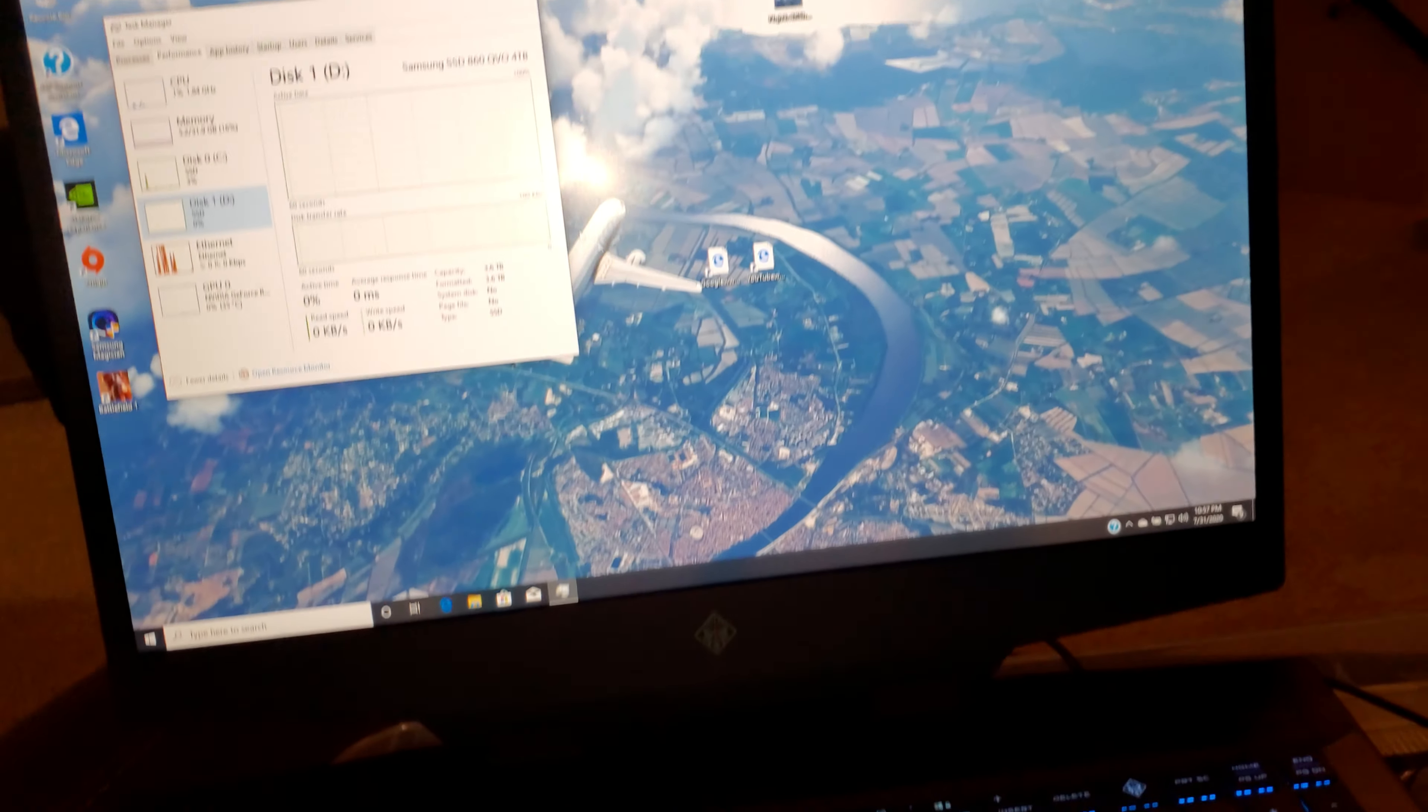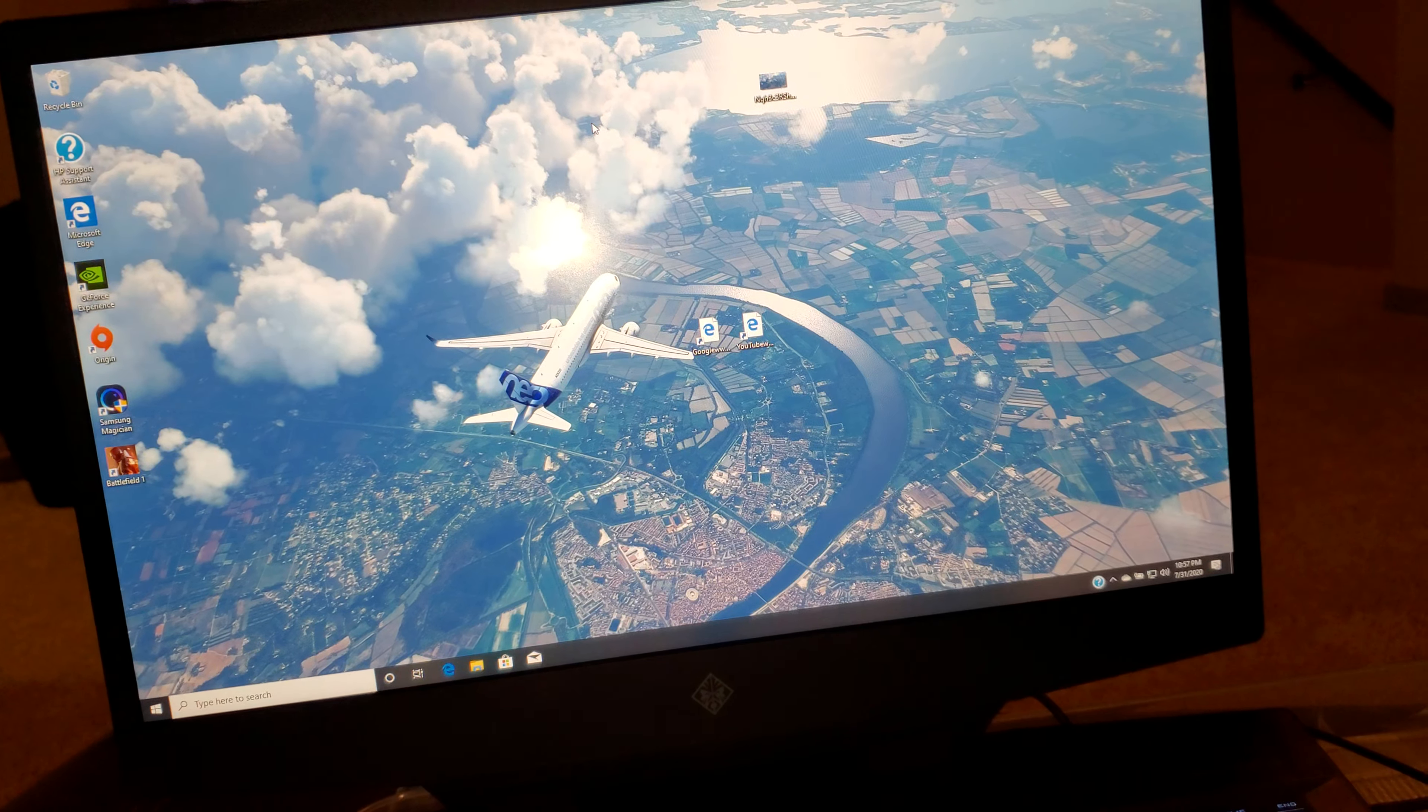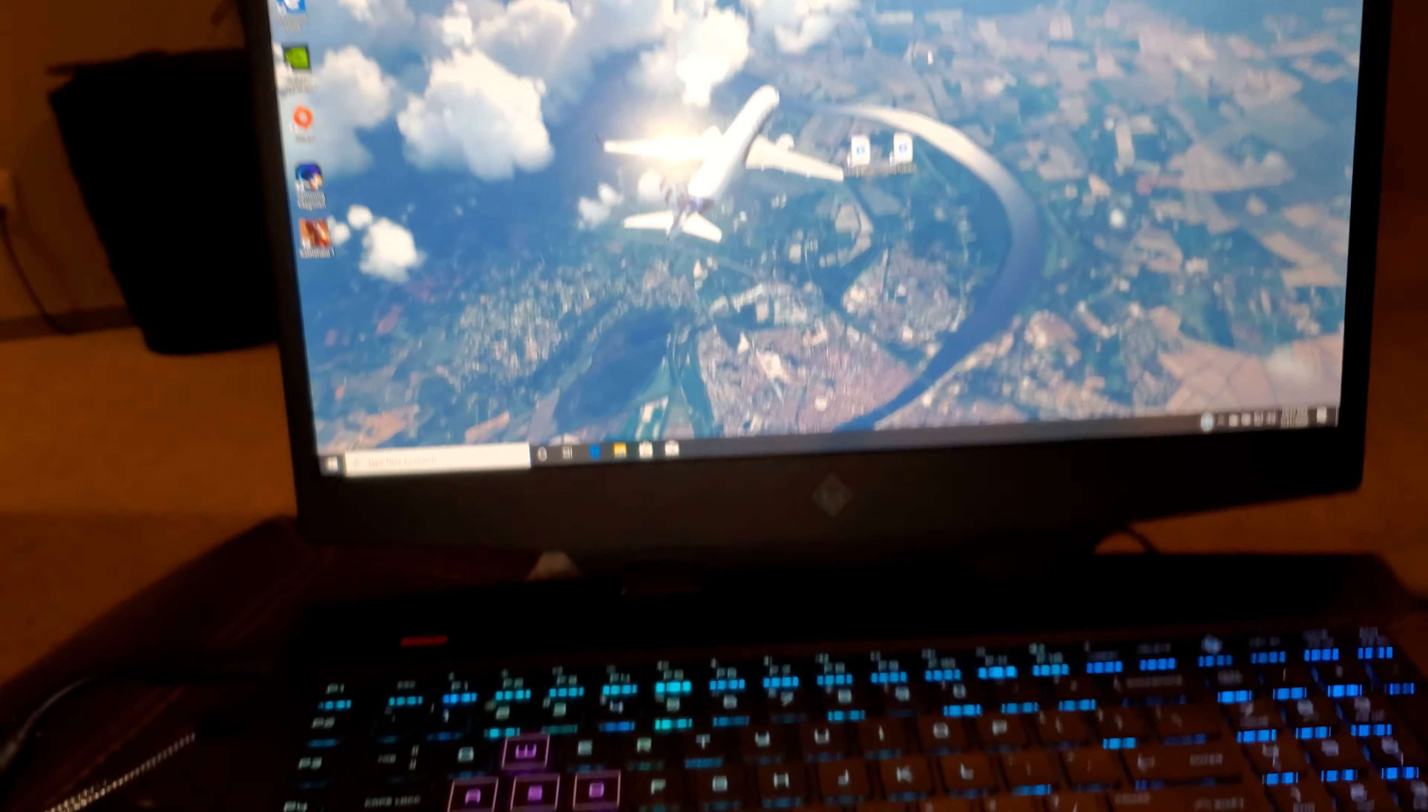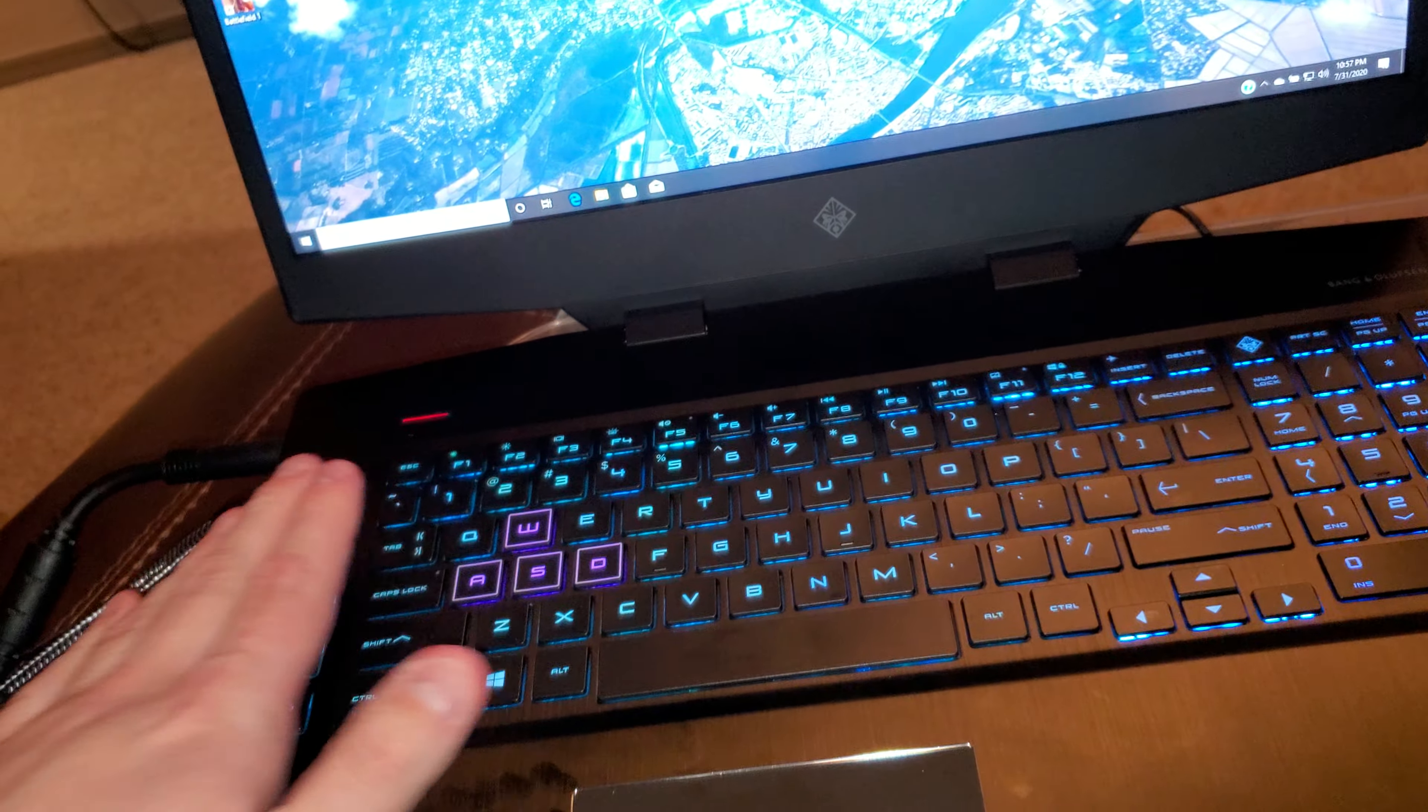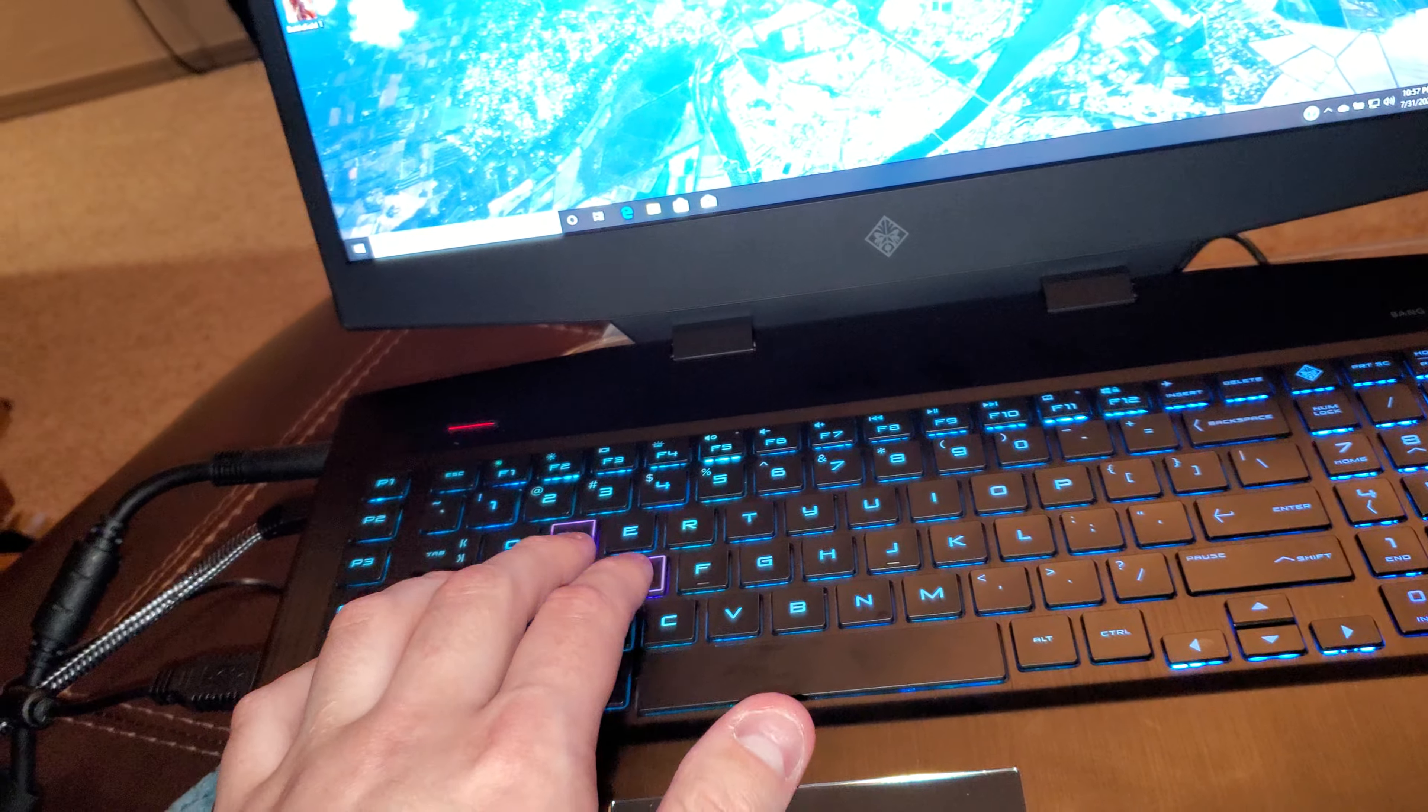It has a 144Hz 1080p display, as you can see with that. Super fluid mouse movement. It's got their 26 rollover anti-ghosting keyboard, which allows you to hold multiple keys at once.